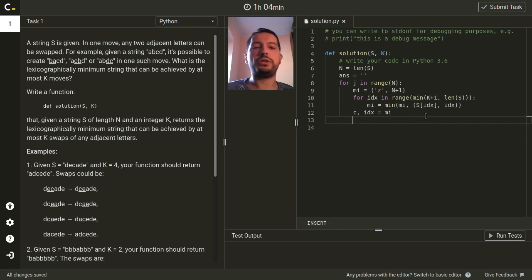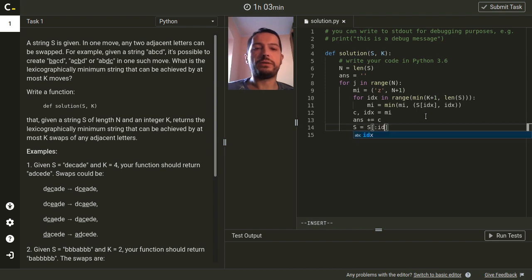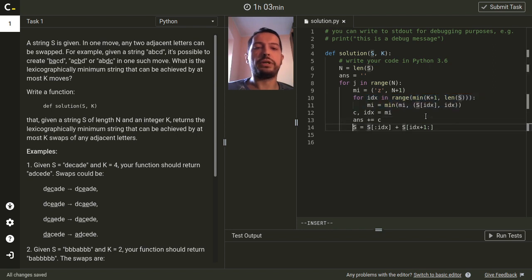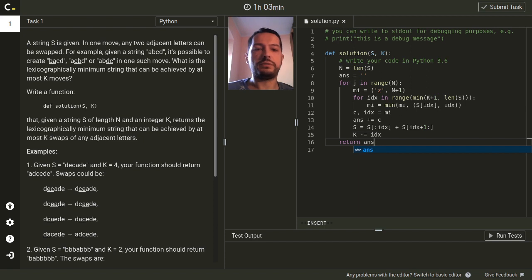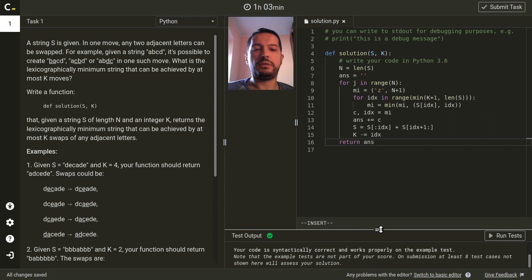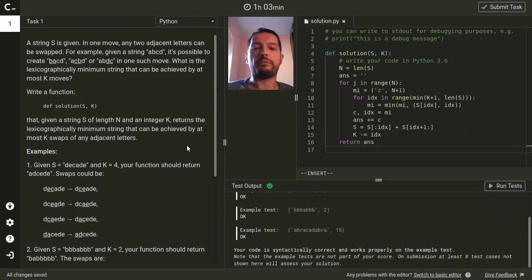Now we need to add this character to the answer and remove this character from the string. Since in Python strings are immutable, we will just create a new string. Since our pace here is linear we can afford to create a new string here. We also need to decrease the number of swaps remaining by the position. At the end we return the answer. Compilation successful — we have passed the example test.